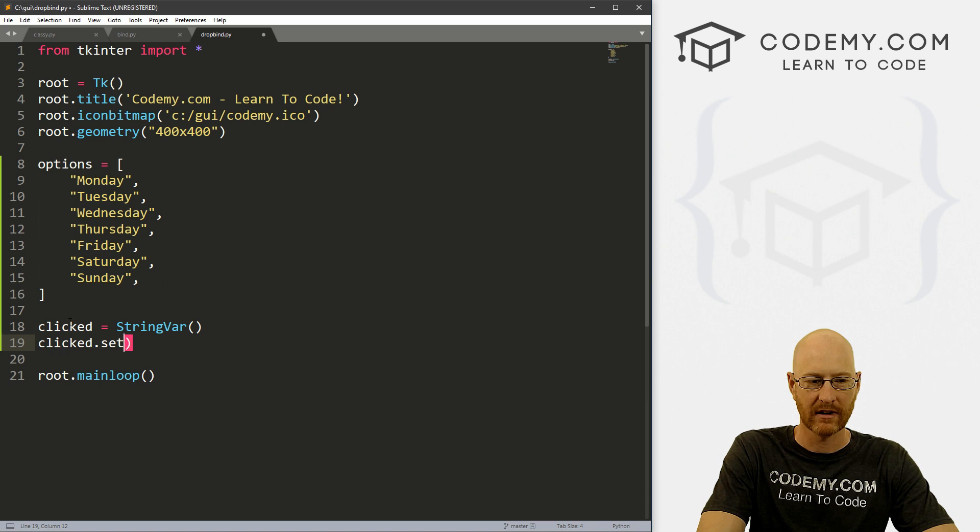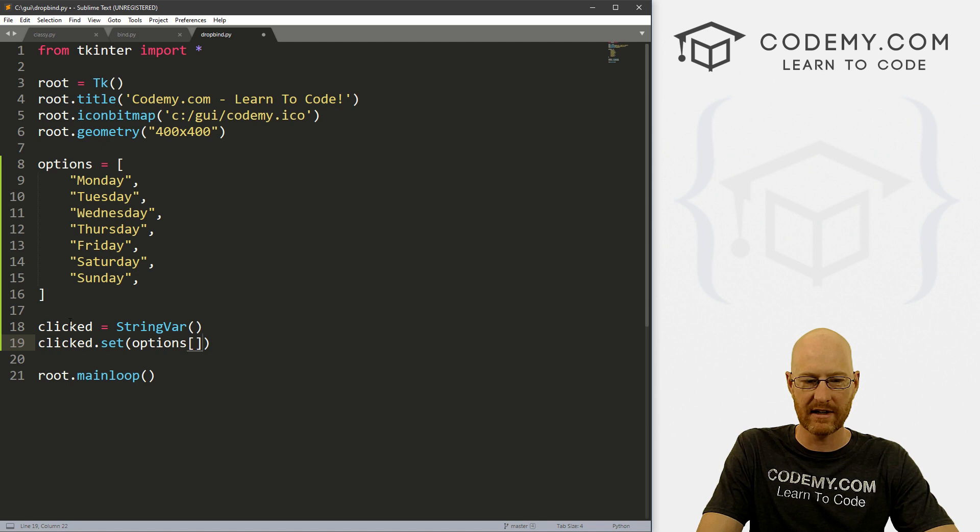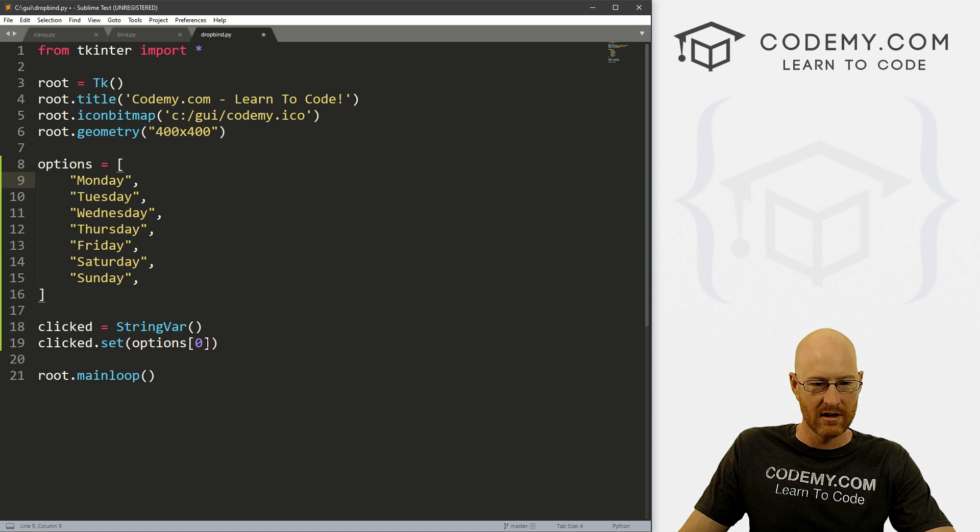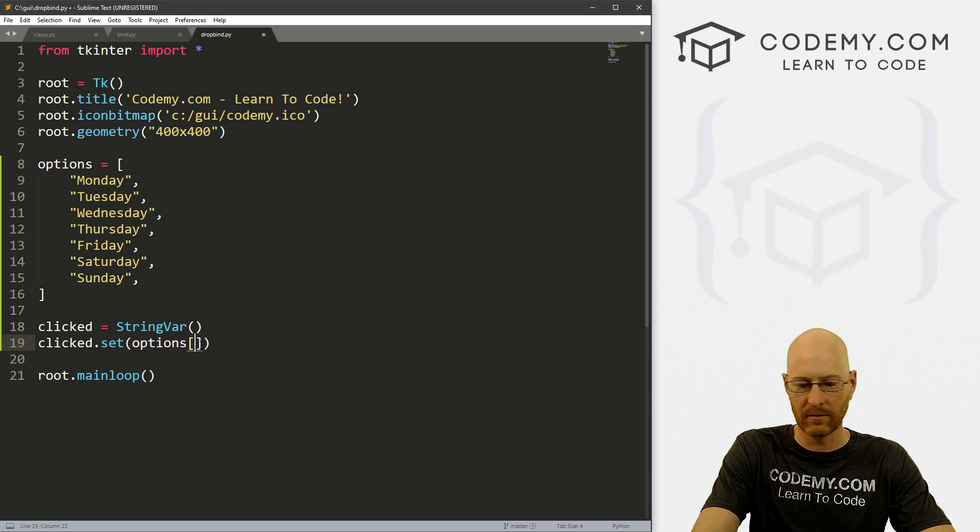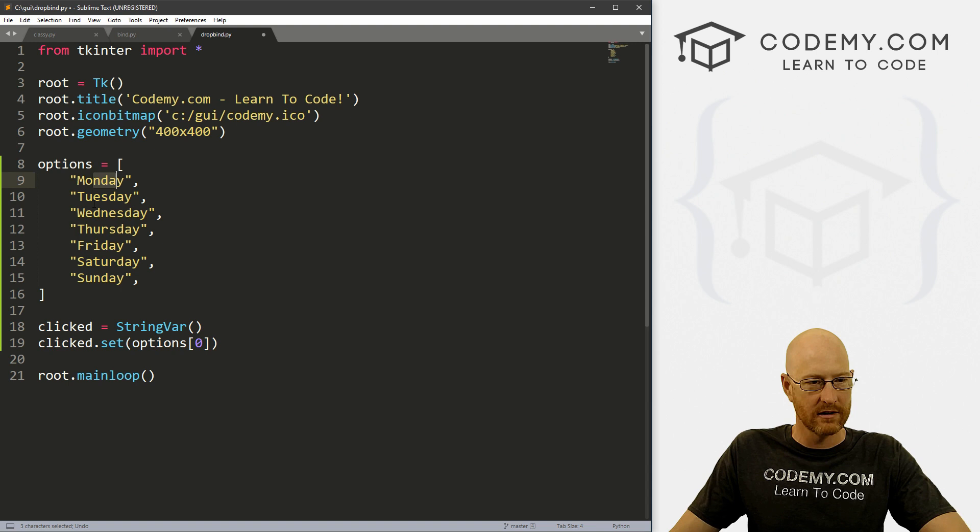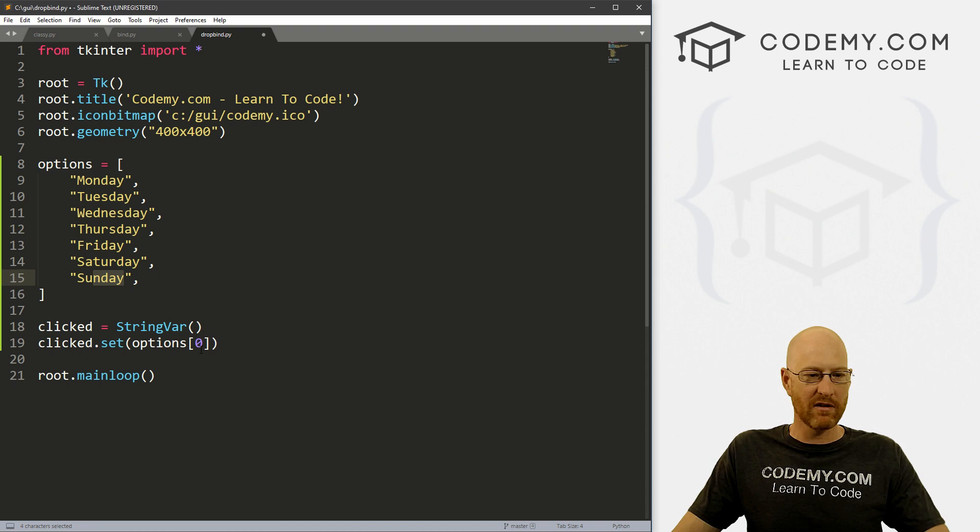And now we can set which one we want to appear when this thing loads. So we can go clicked.set, and we want to select options. And then which one of these do we want? Let's start with Monday. So Monday is the zero-th item in this list, so we put zero here. If we wanted this to be Tuesday, that's the first item because, you know, Python lists start at zero. So we have zero, one, two, three, four, five, and six. So whichever one you want to show up in the little menu by default, you put that there. So we're setting that.